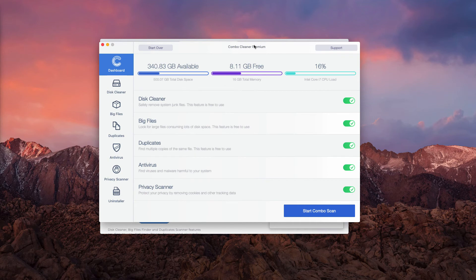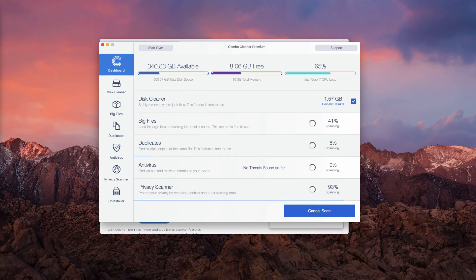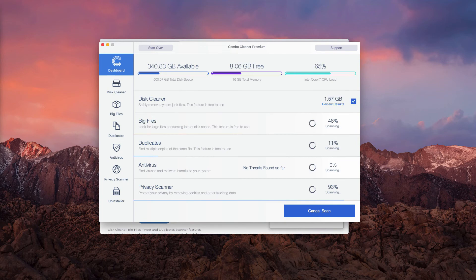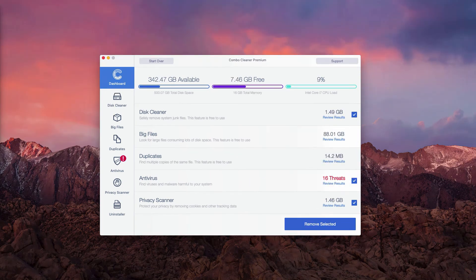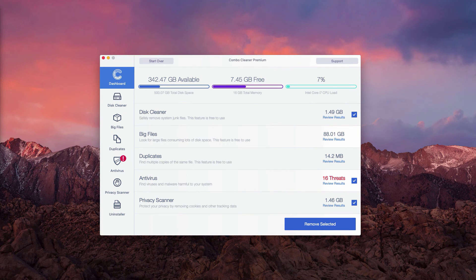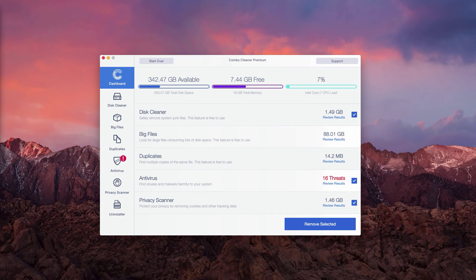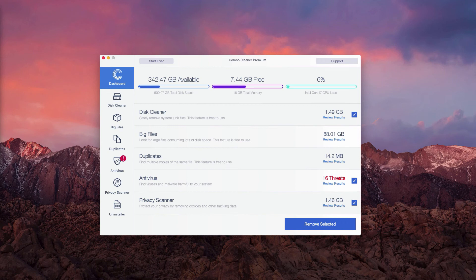Click on start combo scan button and the program will initiate the detailed analysis of your Mac. This is the end of scanning by Combo Cleaner antivirus. As you see, so far 16 threats were found on our computer, and obviously these threats represent danger to the safety of your Mac and your personal information.